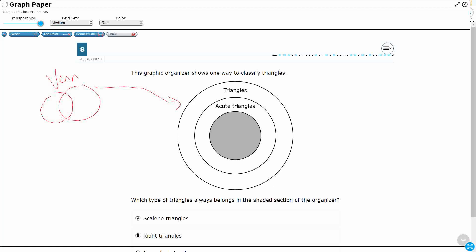So what is this trying to show us? Well, this outer circle is going to be all triangles. So every single triangle that you can think of. So anything that's got three sides. And you see that inside of that we have acute triangles.